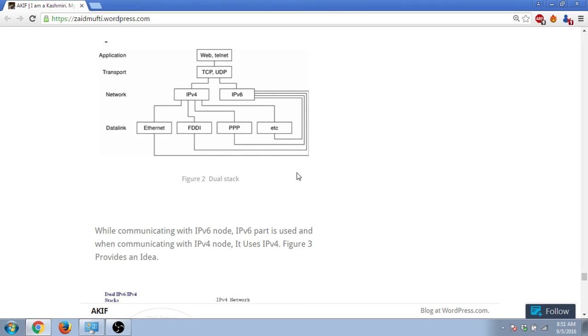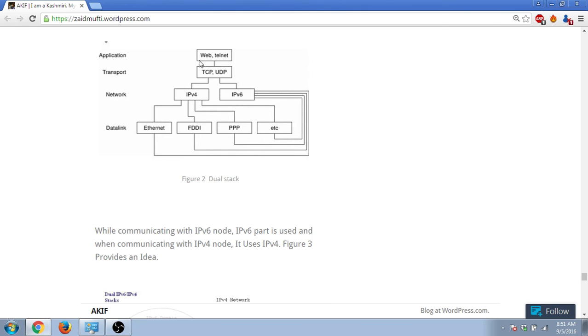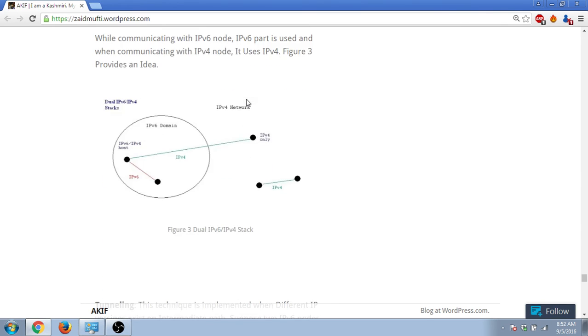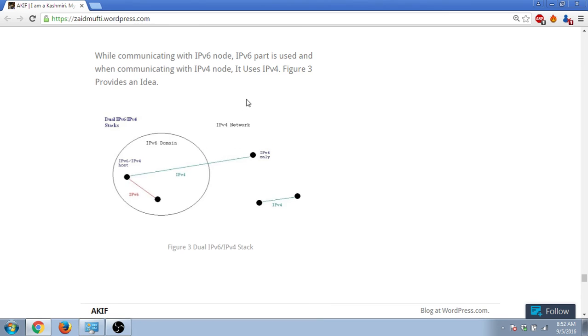If you want to communicate with the IPv4 node, then you will use the IPv4 part of that stack. You can see on this screen there is this diagram - we have in a way amalgamated these two versions all together. So if one node has to use IPv4, it will use this part. If it has to use IPv6, it will use the IPv6 part. You can look at this figure here - there are IPv4 and IPv6 networks.